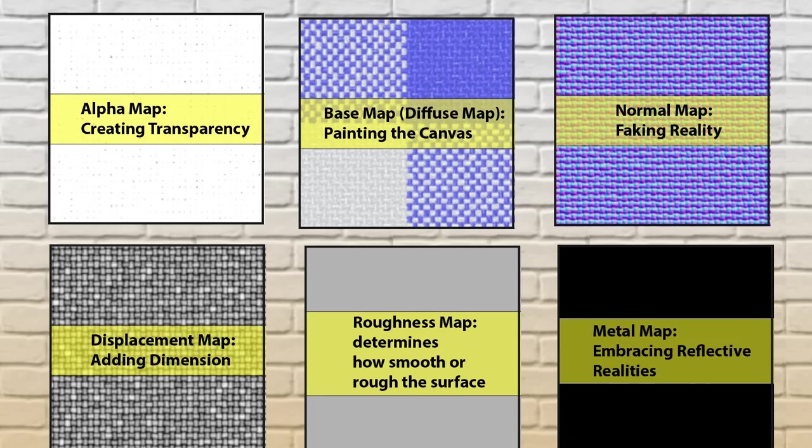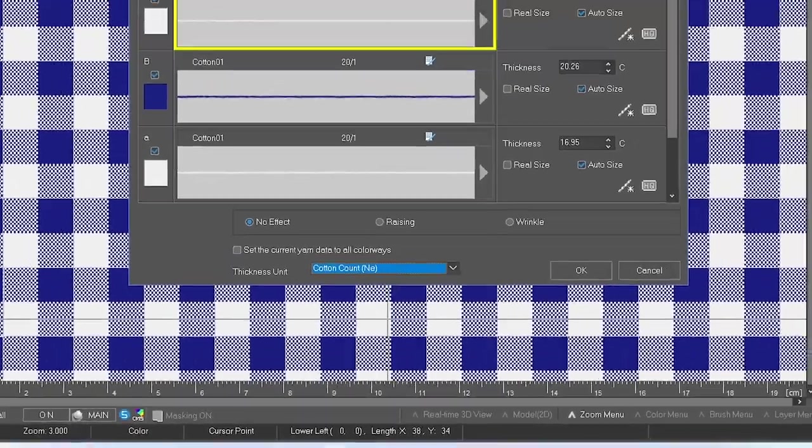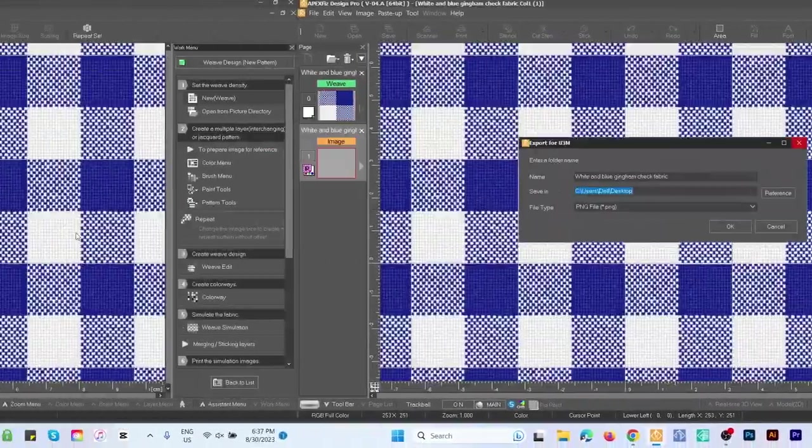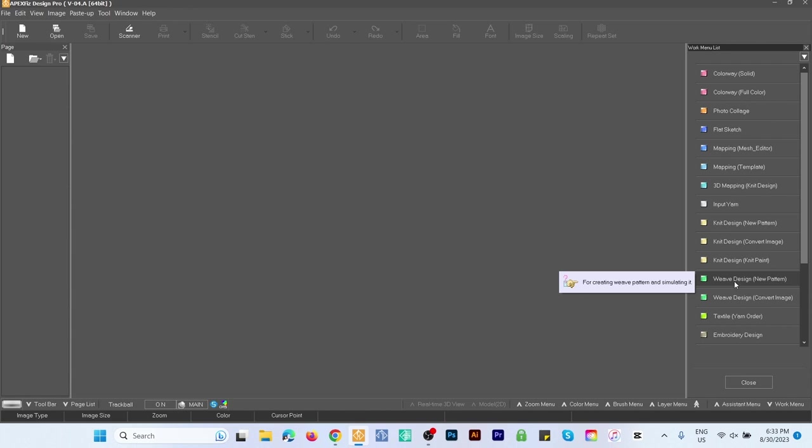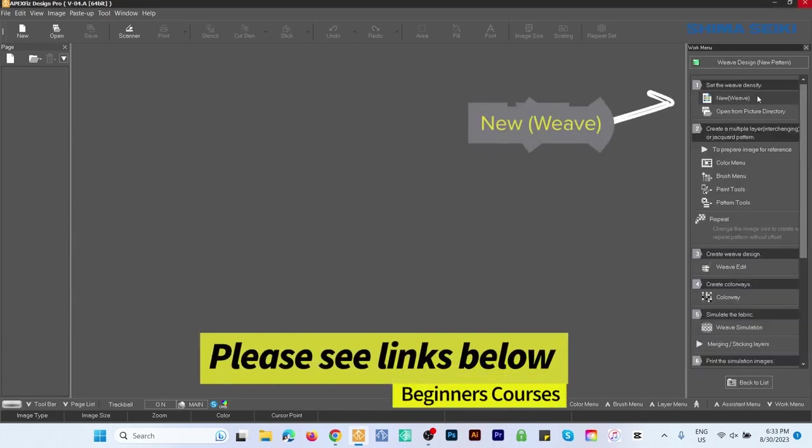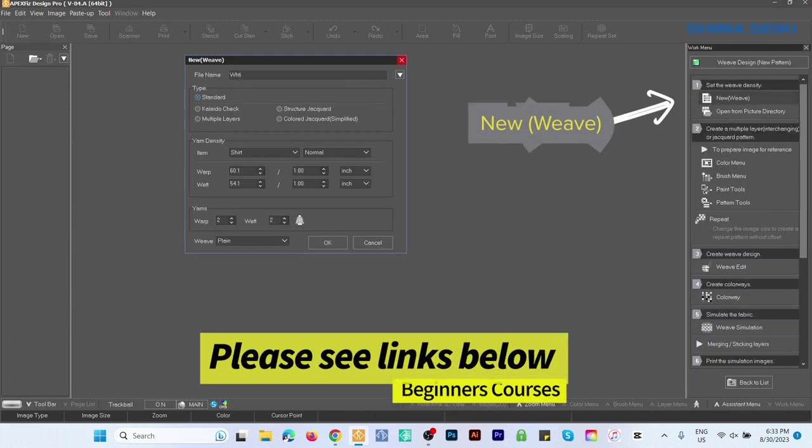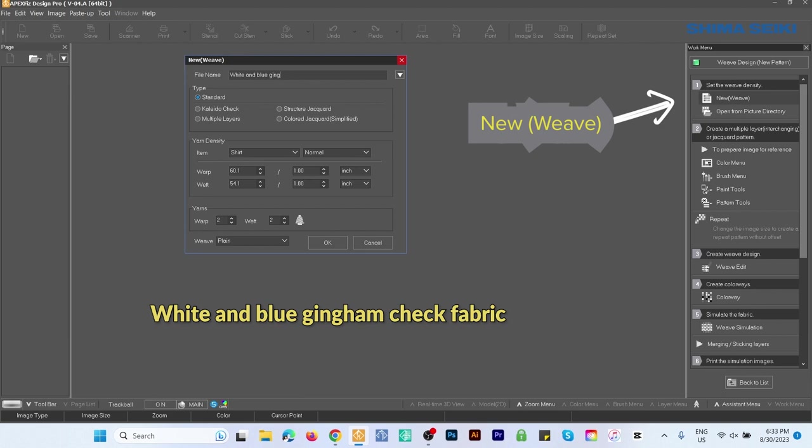How about I show you how? I'm here in Design Pro. Simply go to New Pattern, New View. Next, name the file 'White and Blue Gingham Check Fabric'.